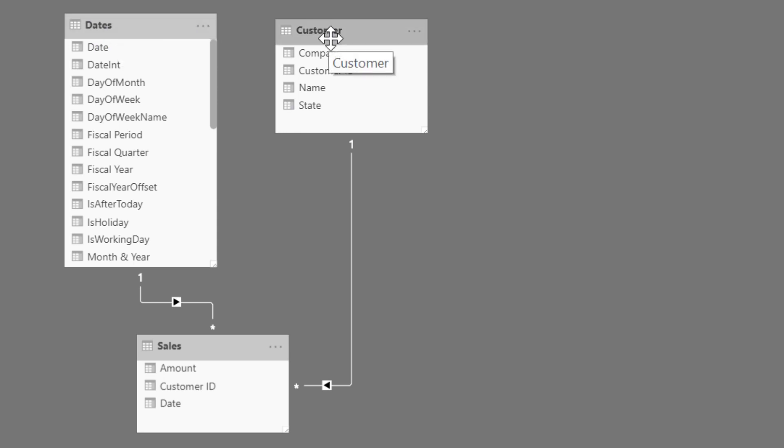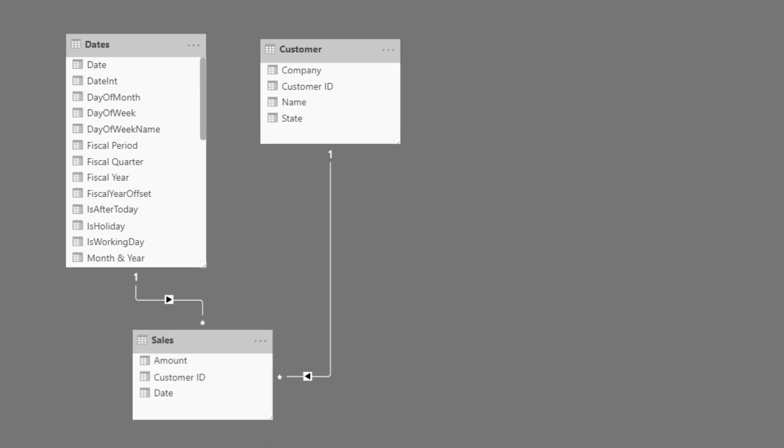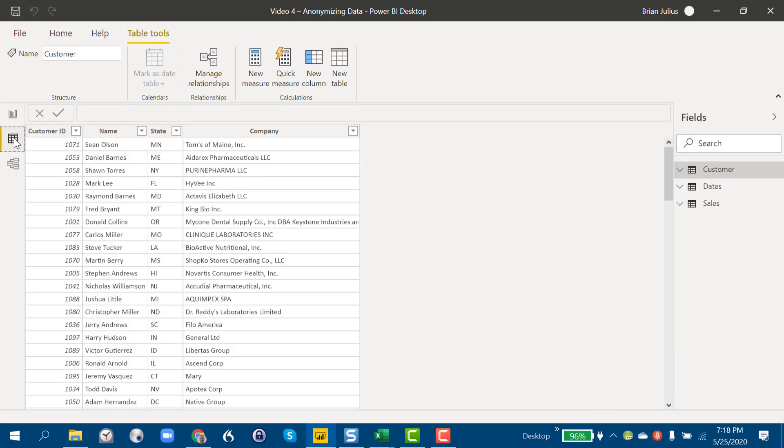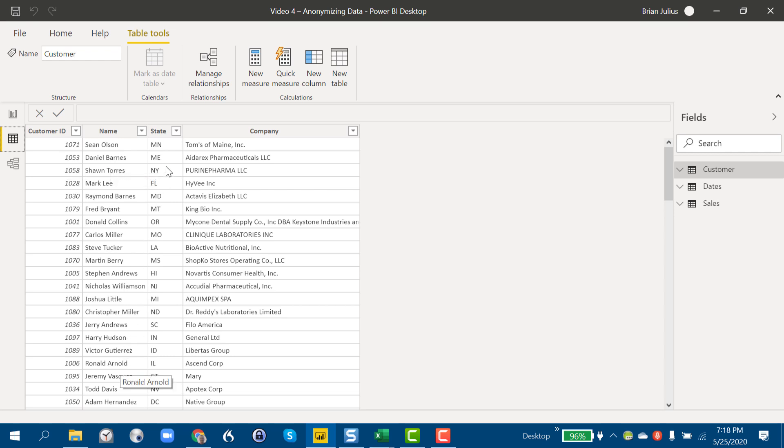We've got a customer dimension table and then a small sales table here. Let's just take a look at what we've got field-wise. In our customer table we've got names which certainly could be sensitive data, state and company also potentially sensitive.